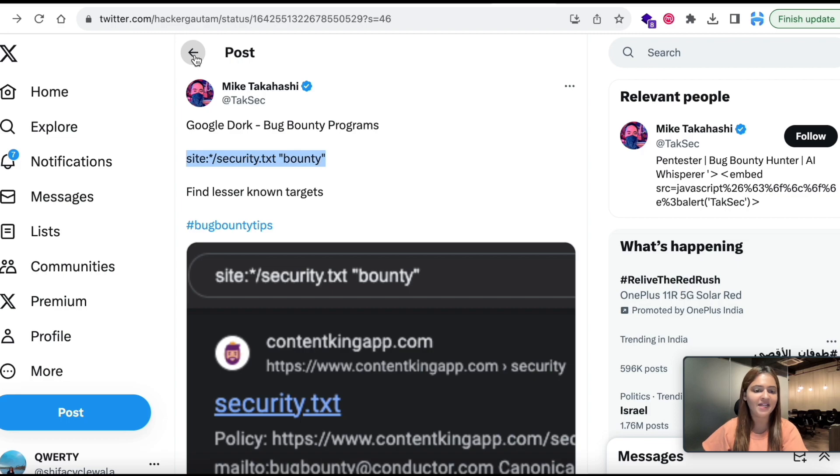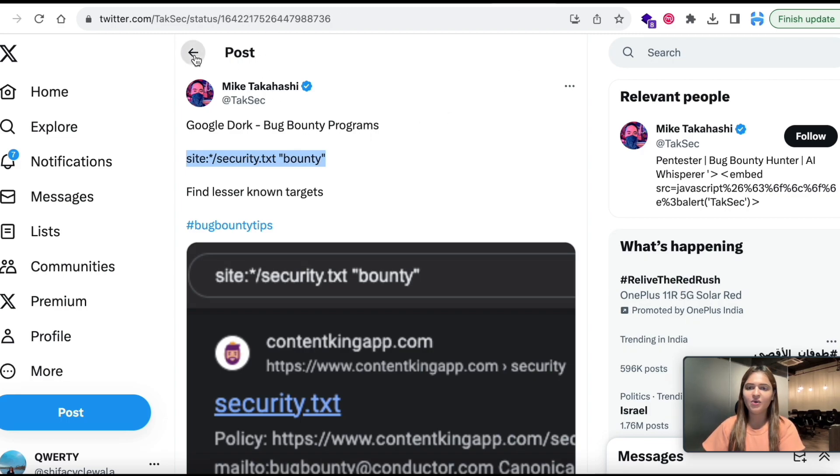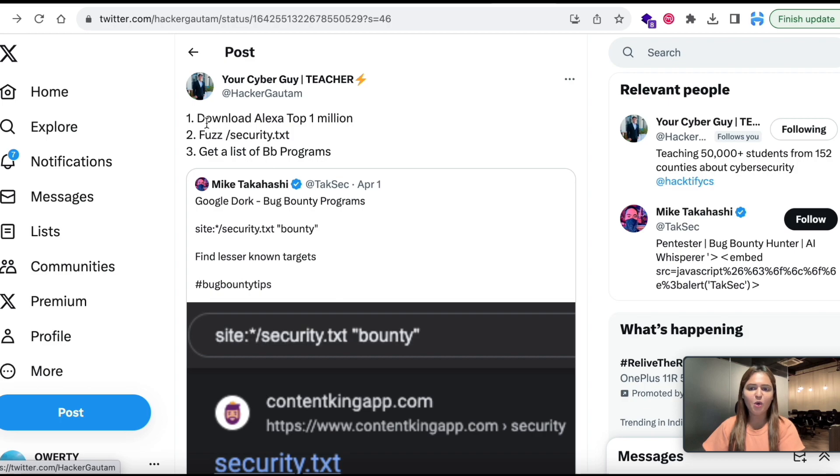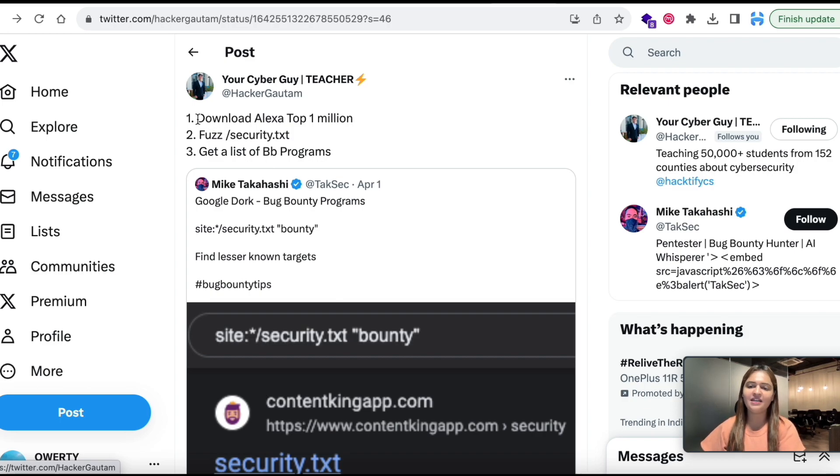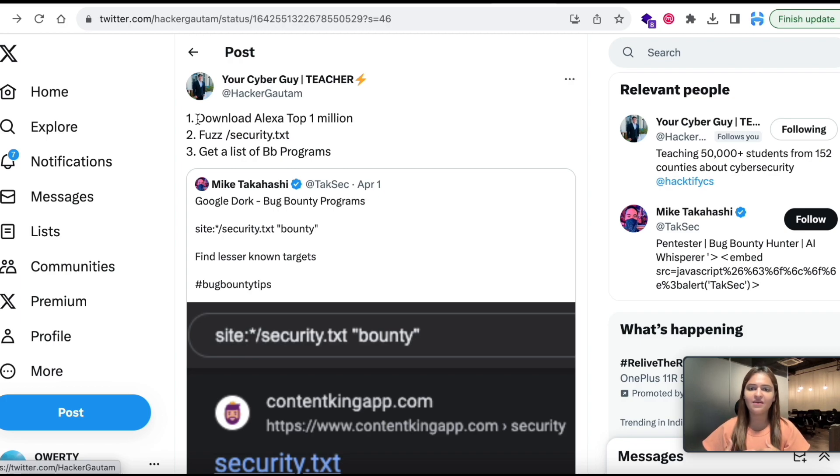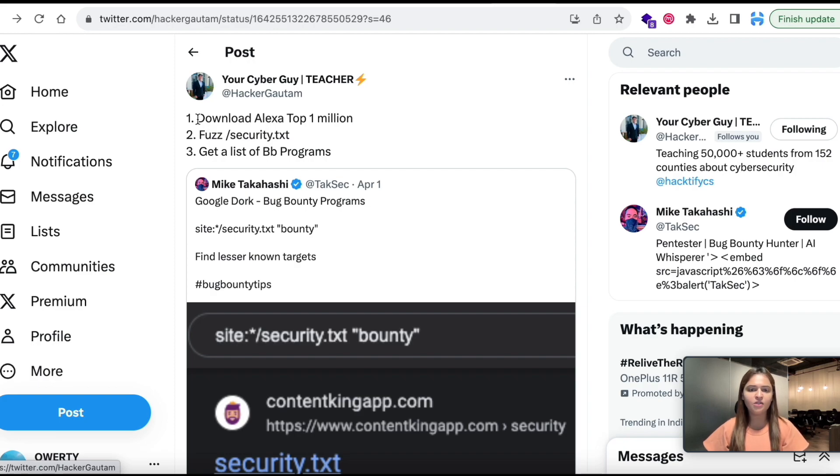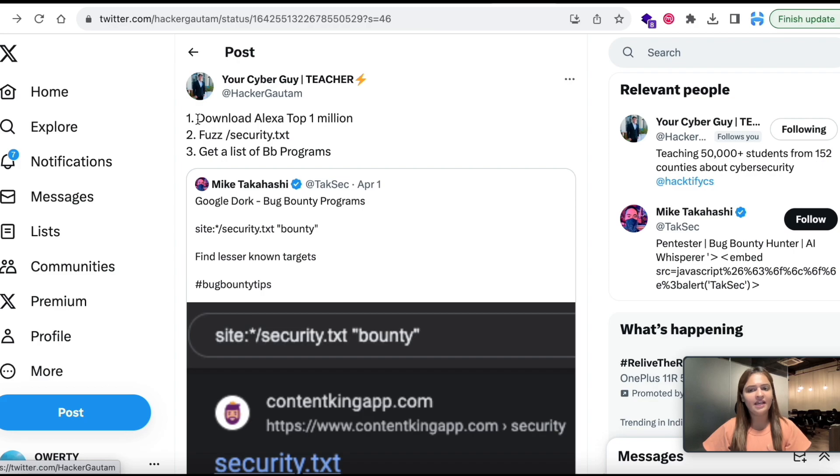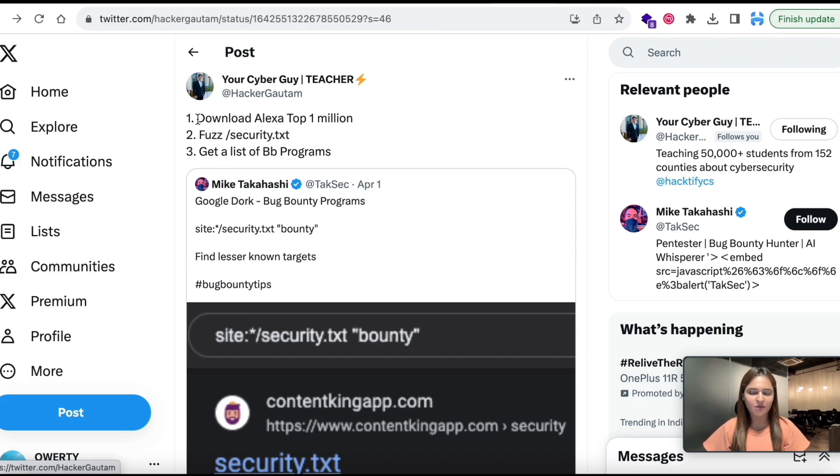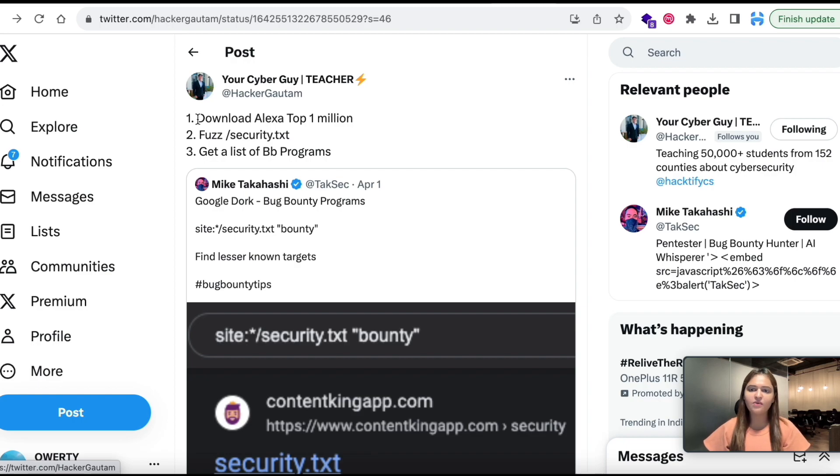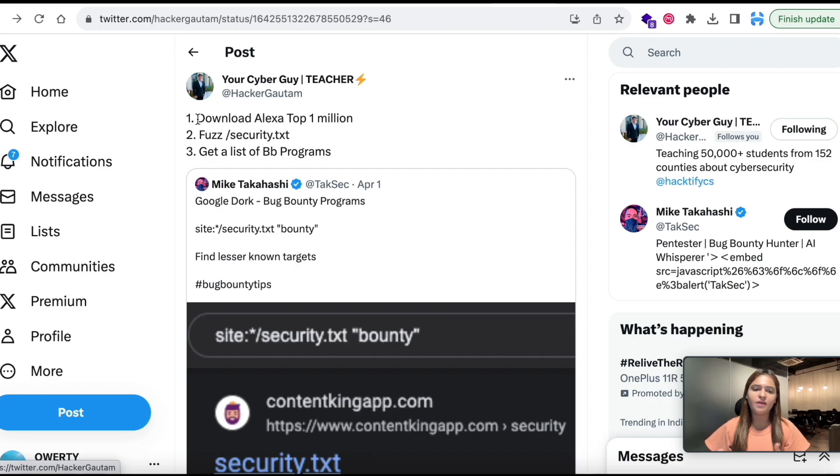Once I go back I can see a follow-up tweet which says that you can also download Alexa top 1 million websites. With the help of any fuzzing tool you can also find out the security.txt endpoint and finally you will get a lot of bug bounty private program results.